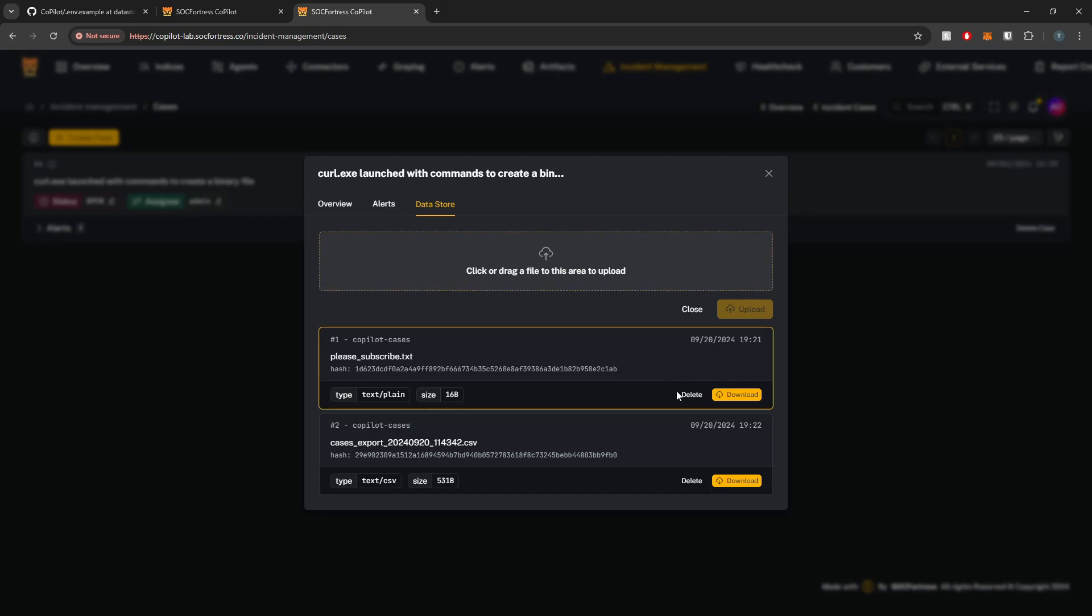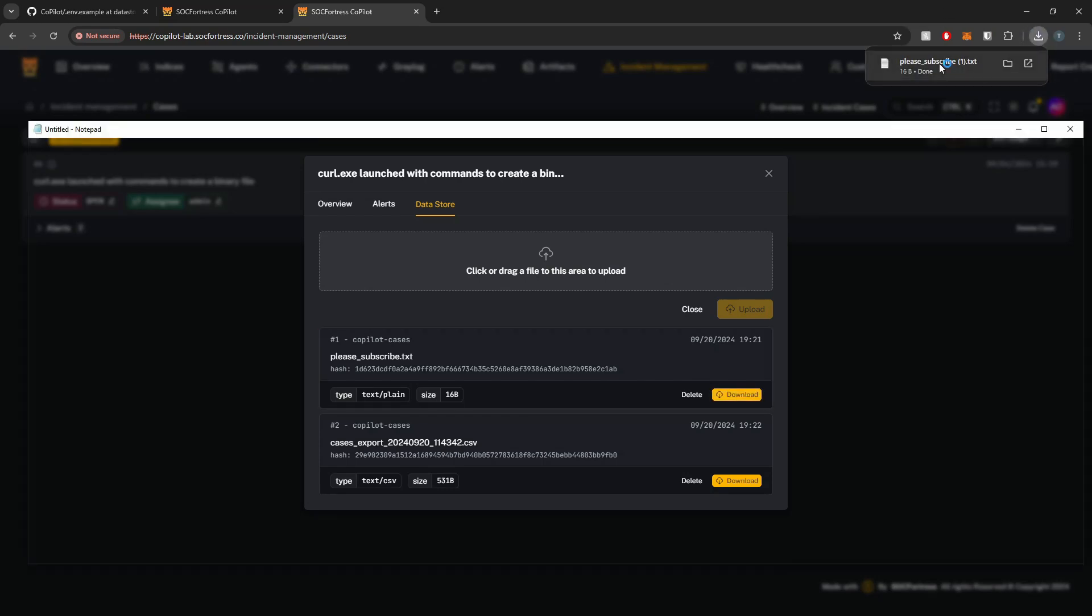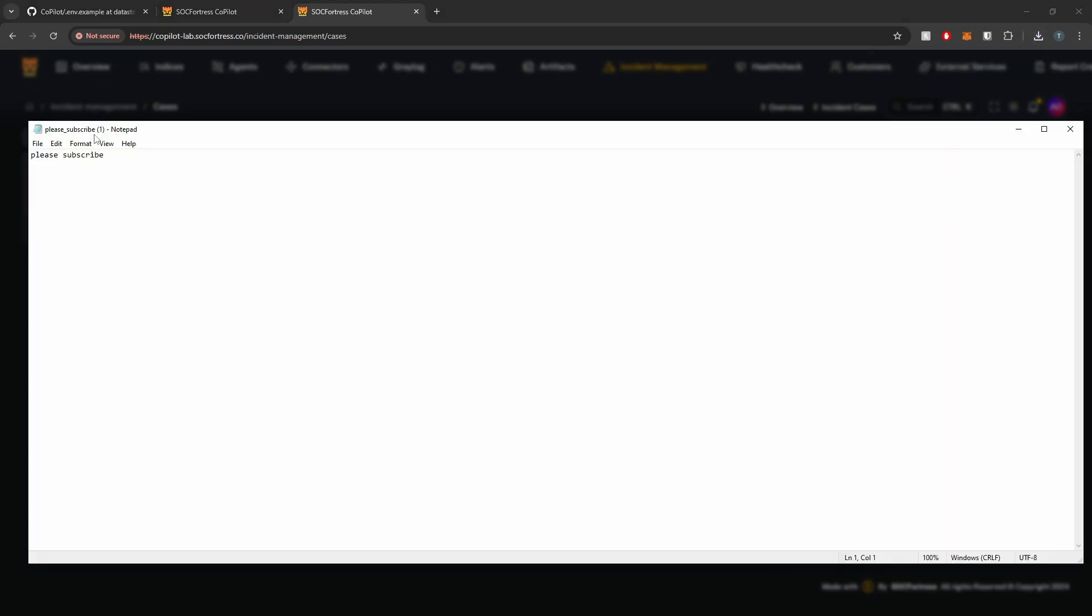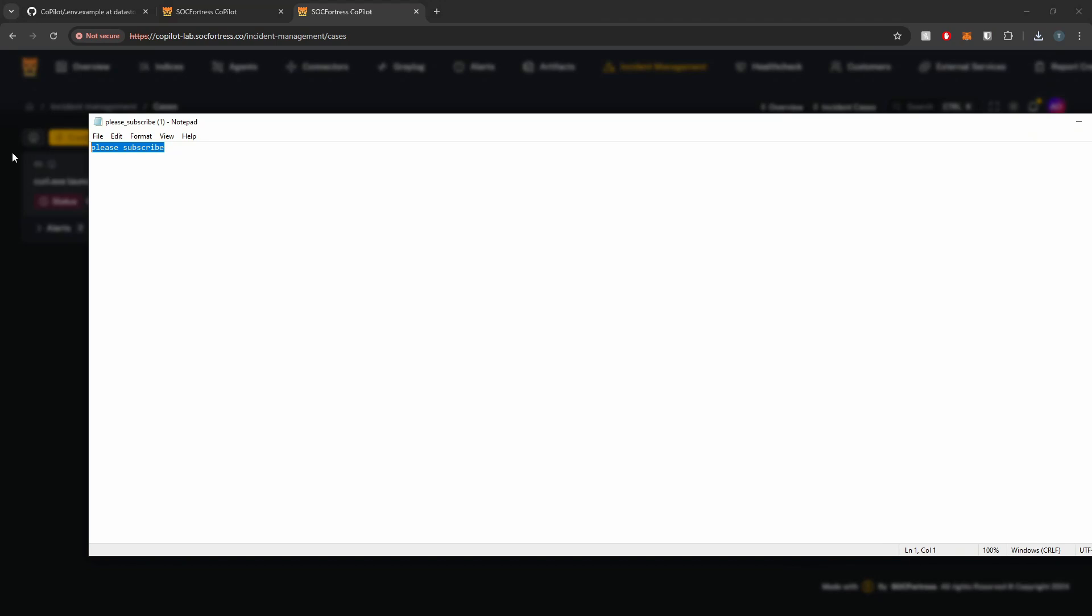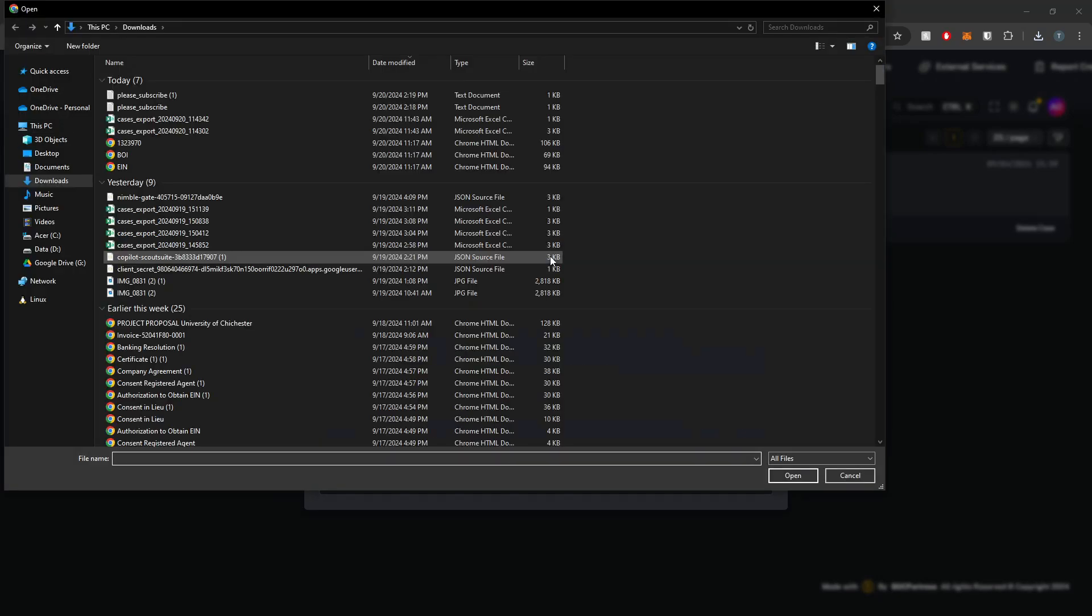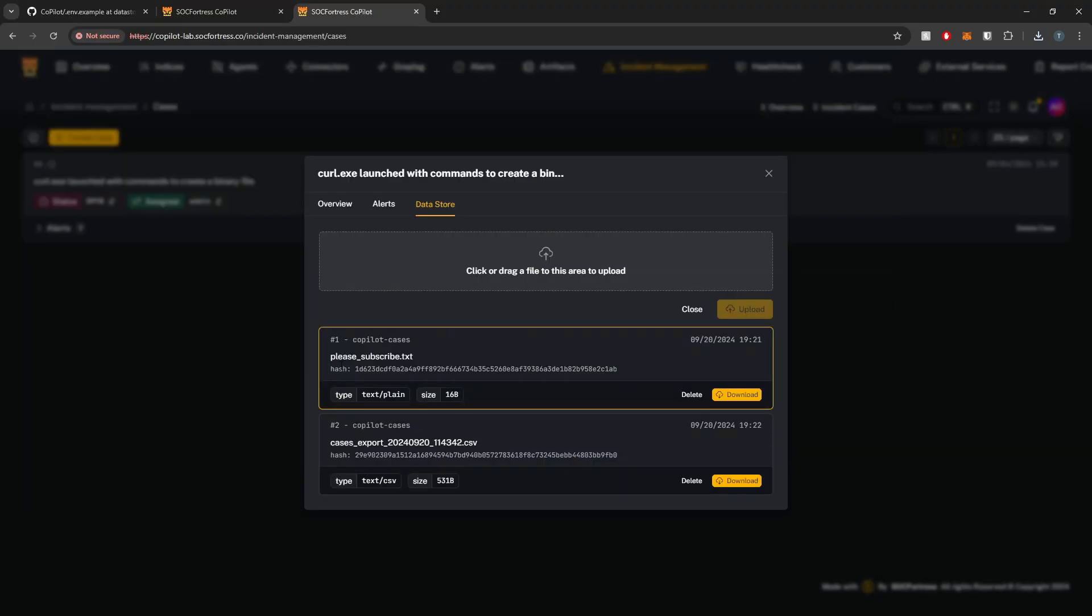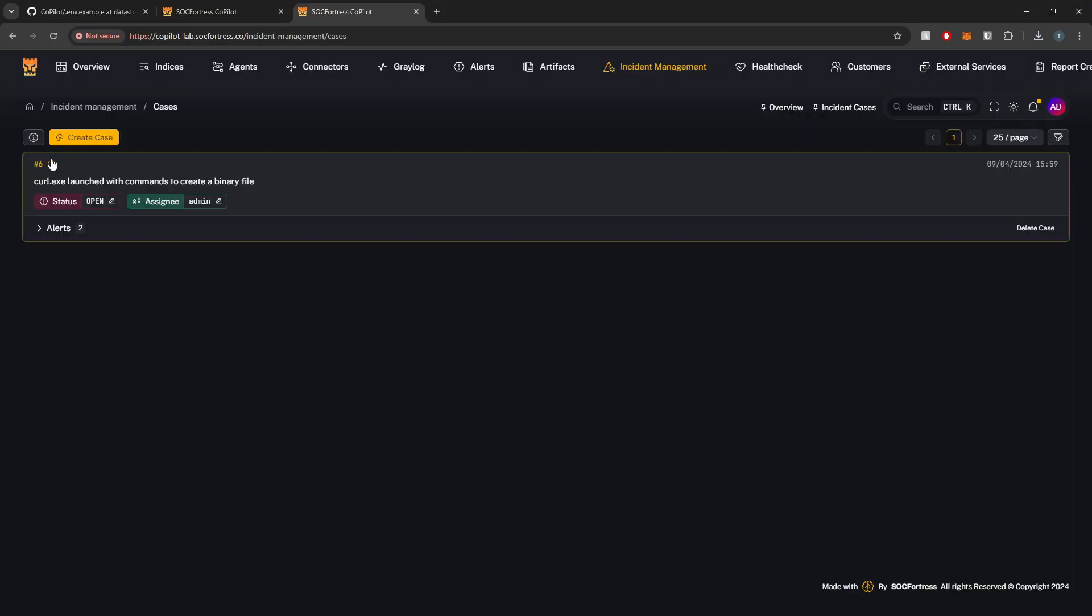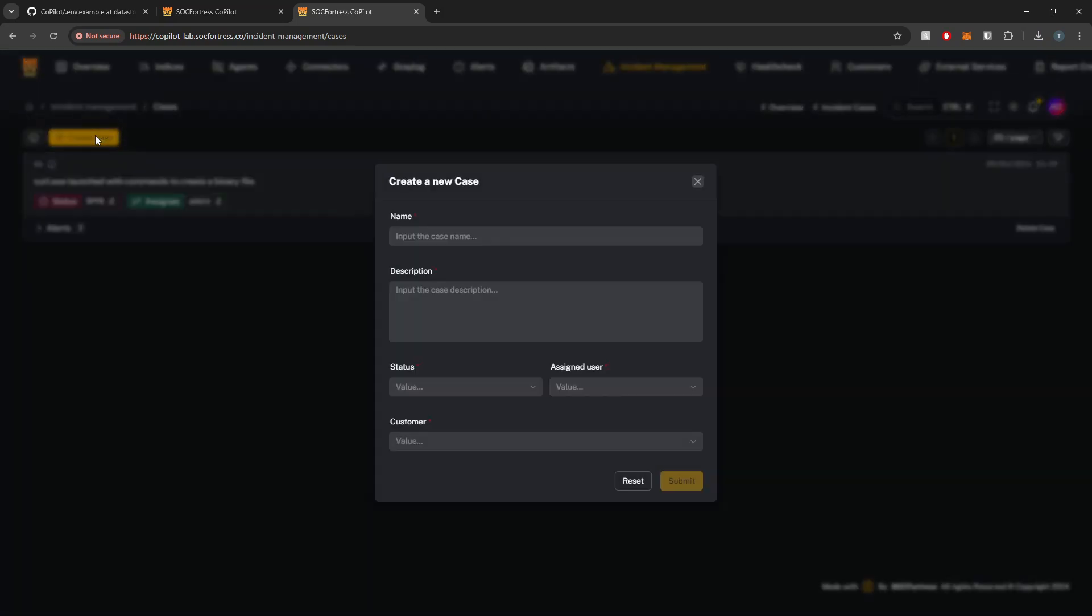You can also download directly from the data store as well. So I can download and we can see now that we have our new file downloaded. Images can be uploaded as well. And then here we get some metadata around the file.